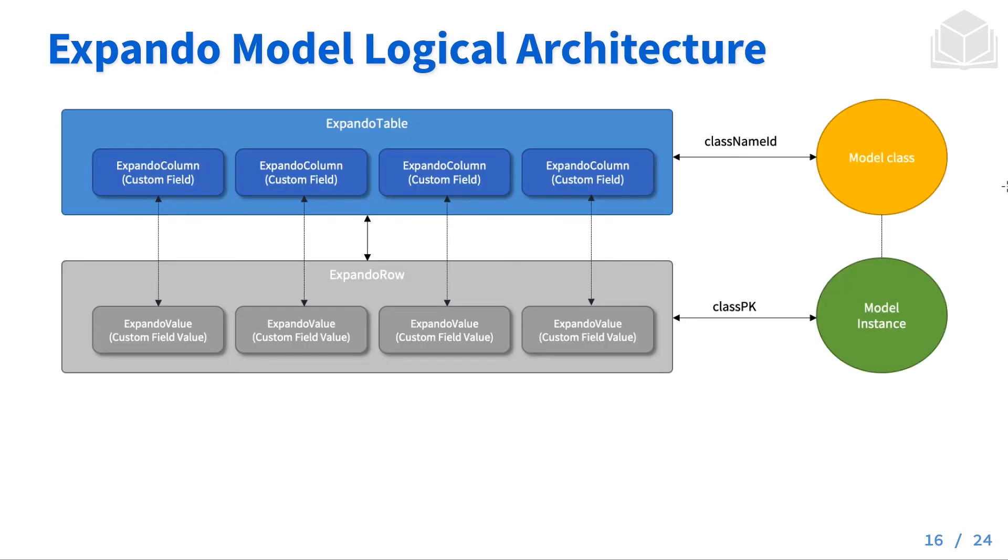Taking a look at this table, we can see a logical architecture for what we've been talking about. So an expando table has a bunch of expando columns connected to a bunch of expando values. Each of those expando values represents a row, each of the custom fields is represented by a column, and these are all tied to a model class by a primary key.